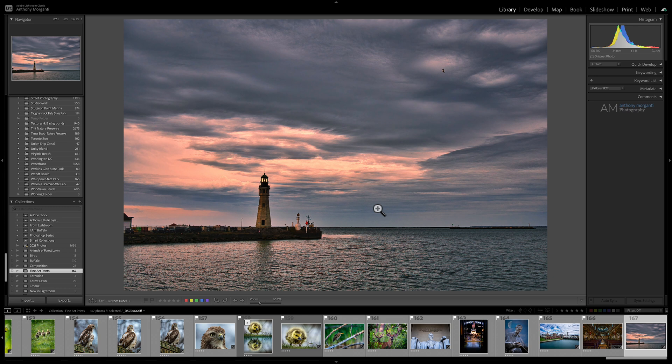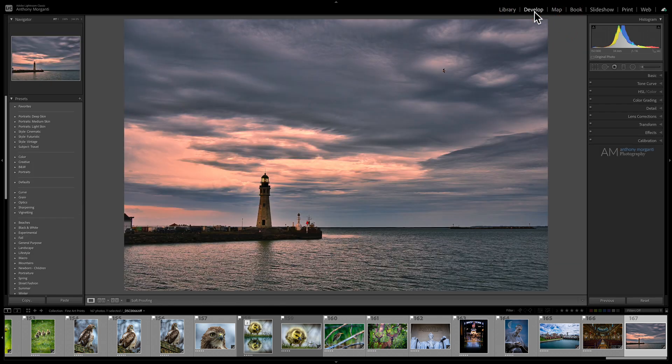Lightroom Classic has a number of different modules. We're in the Library module now, which is where you organize, rate, and cull your images. There's the Develop module where you actually do your edits, and then several other modules: a Map module, Book module, Slideshow module, Print module, and Web module. This is the original Lightroom and the application I use for most of my videos, because of all five different versions of Lightroom, this is the one that people most often use.